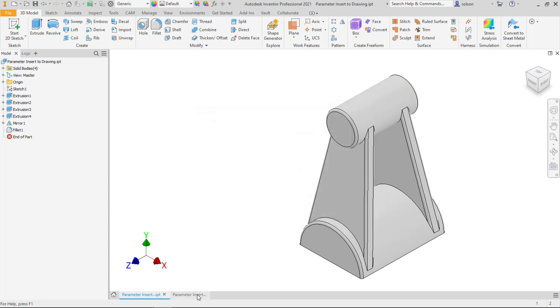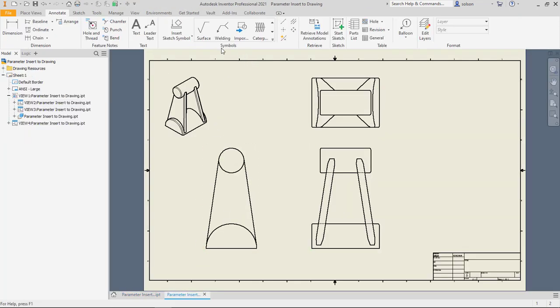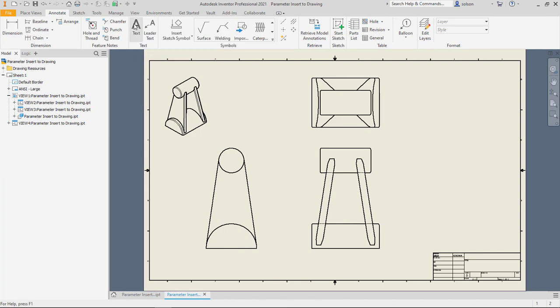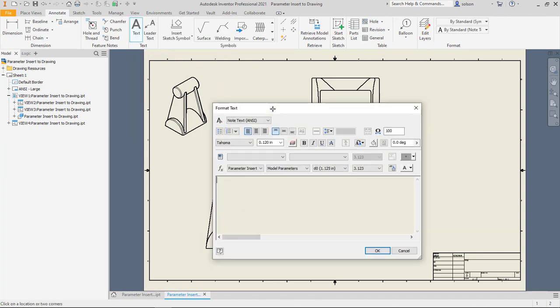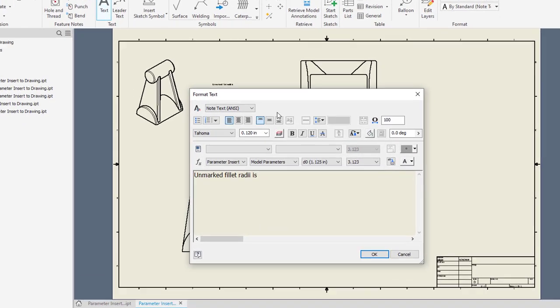When I jump over to my drawing, you can see I've got the fillets here. I'm just going to go ahead and create a regular old text note. I can type here, unmarked fillet radii is. And then I want to link to that value.